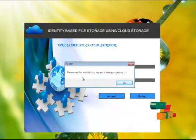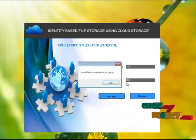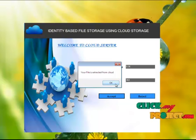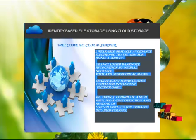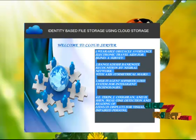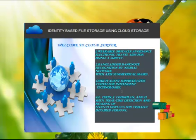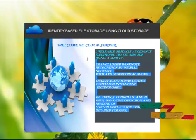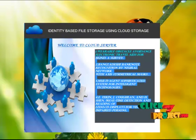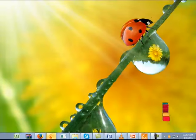Please wait for a while. Your request is being processed. Your file is extracted from the cloud. If you have stored your file in the cloud, you will get an extracted message. If it is not, cloud server will not provide your message. Thank you.